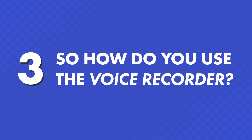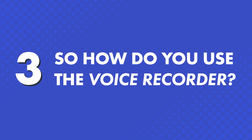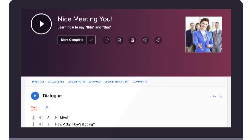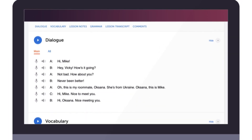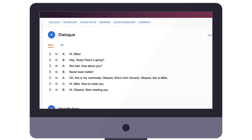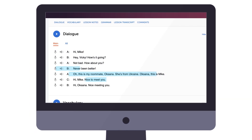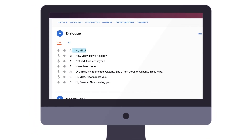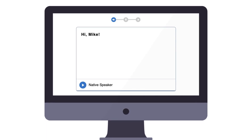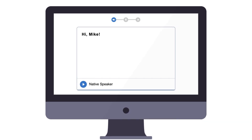So, how do you use the voice recorder? You'll find the voice recorder in our lessons and vocabulary lists — just look for the microphone icon. With our lessons, scroll down to the dialogue section. The dialogue section is a line-by-line breakdown of the lesson conversation. Next to each line, click on the microphone icon to open the voice recorder for that line.